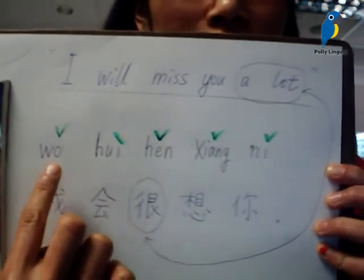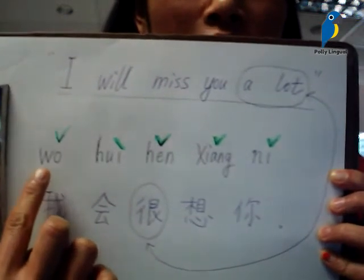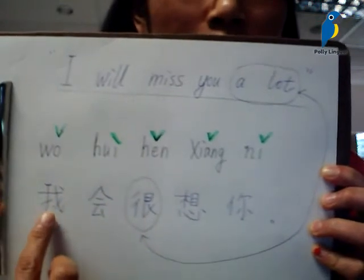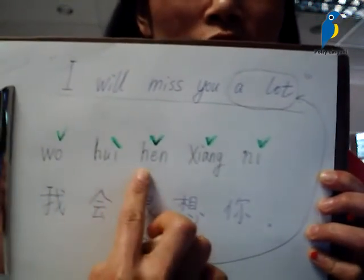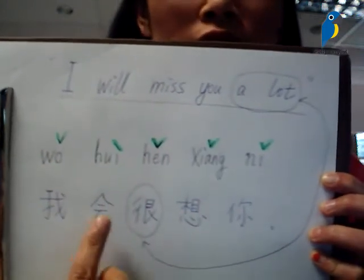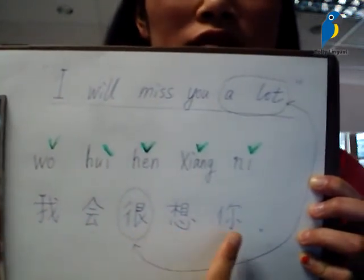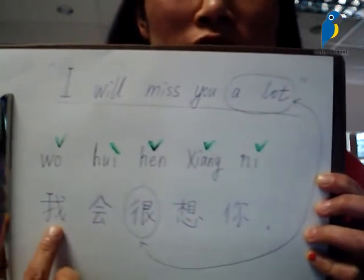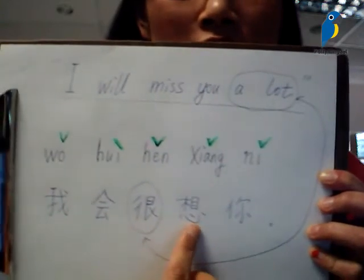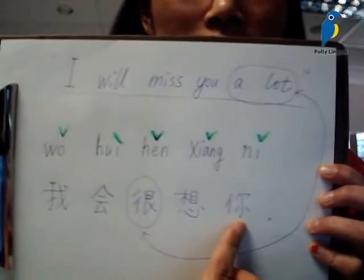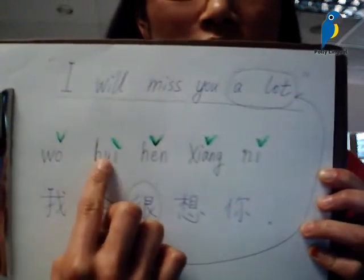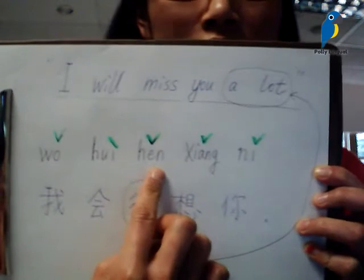In this sentence there is 'I' and 'you.' The reading, the pinyin, is 我会很想你. So follow me: 我会很想你. And the tones are: third, second, fourth, third, third.